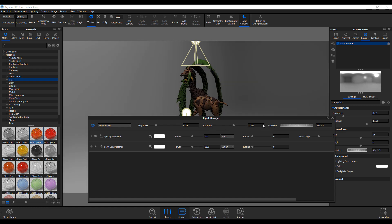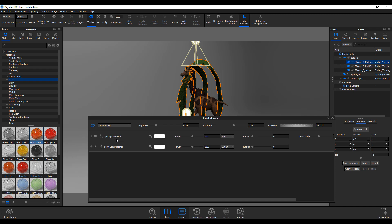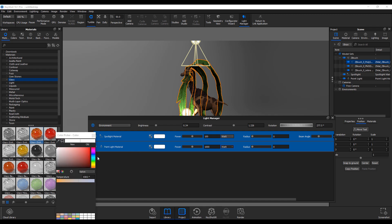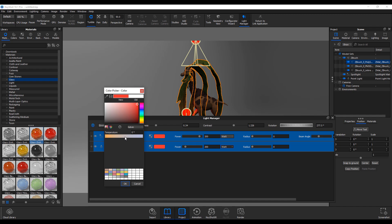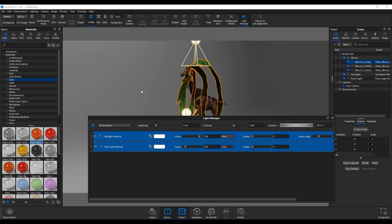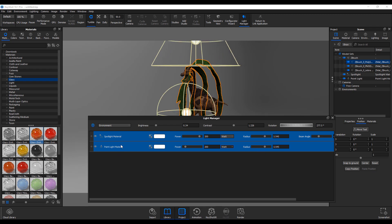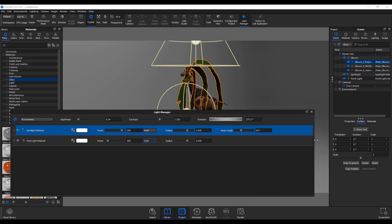If you have multiple lights in your scene, you can now control all of them at the same time. Select both lights and change their colors simultaneously, increase power at the same time, adjust temperature — all at once without sacrificing time. You can also set a uniform radius across all lights by holding Shift and selecting them together, then adjusting the radius slider.